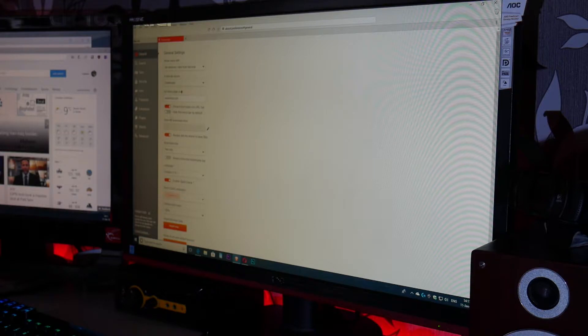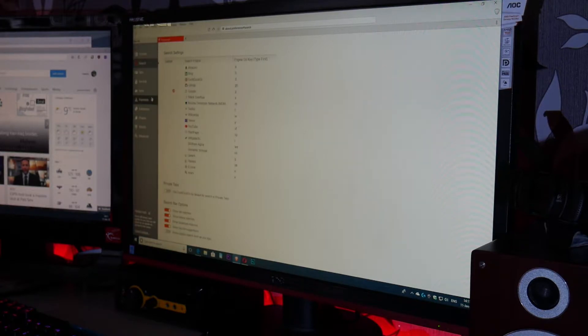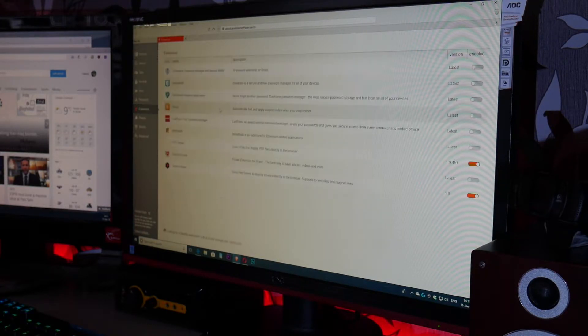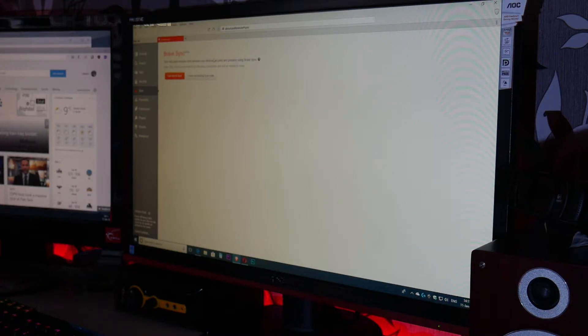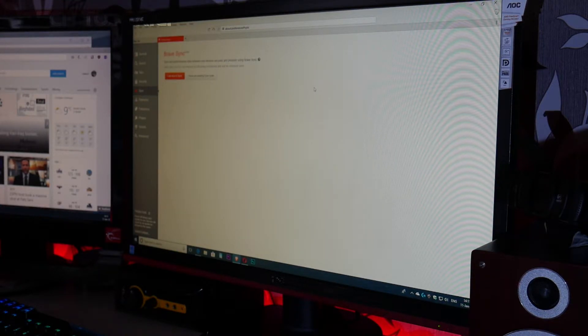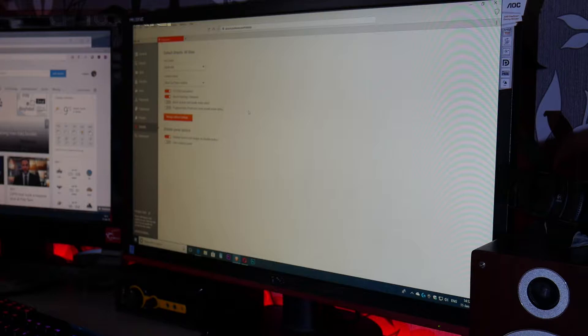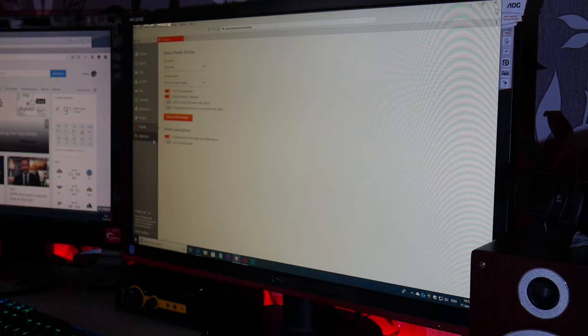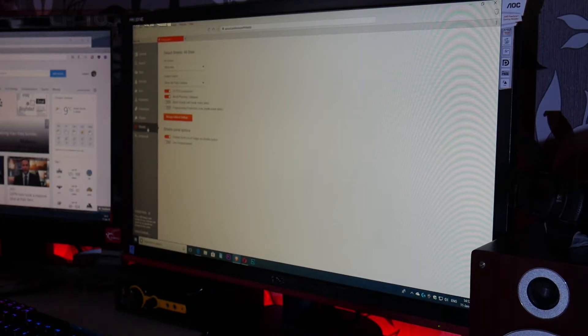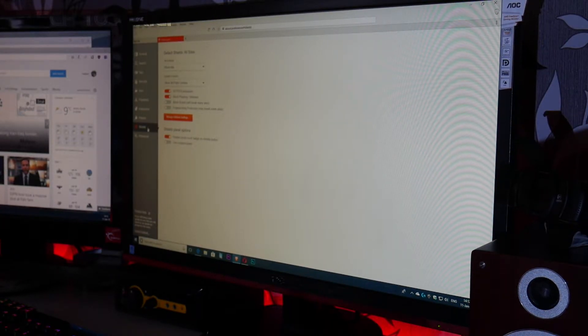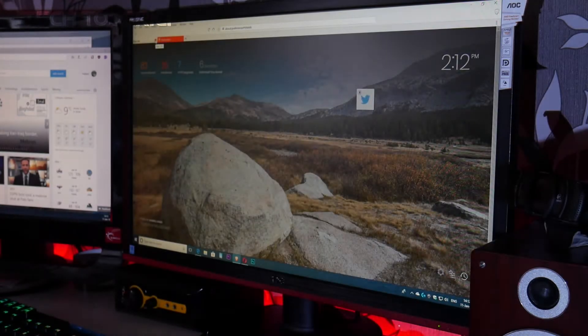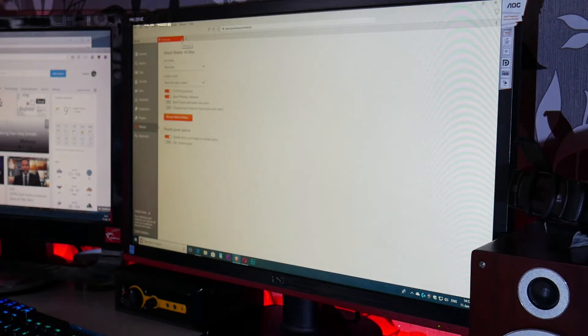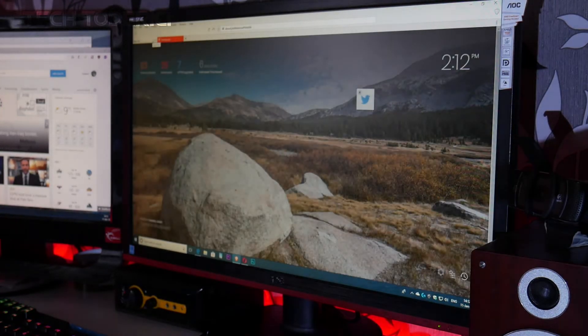Then you can install extensions as well, and you can synchronize your bookmarks from PC to your mobile. The most important thing about this browser is the Shield. The Shield is like an ad block which is installed by default, and it works very damn good.